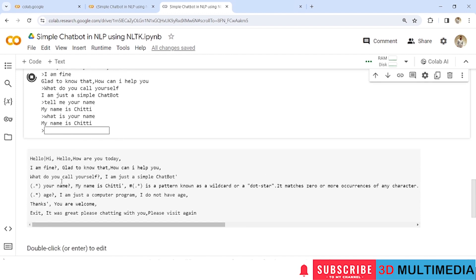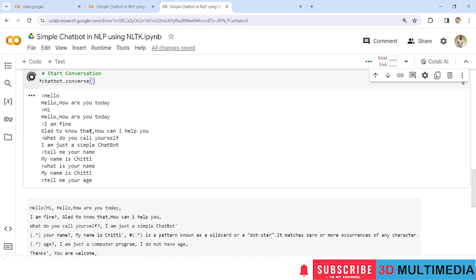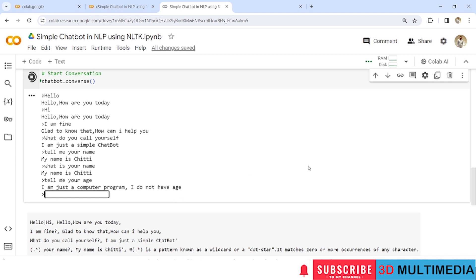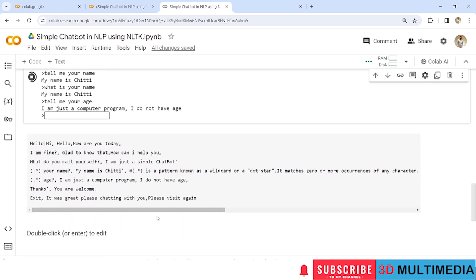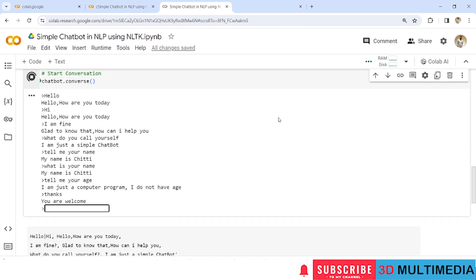Let's try for the age now. Typing 'Tell me your age', the response should be 'I am just a computer program, I do not have age.' Now let's go with 'thanks' — the response is 'You are welcome.'